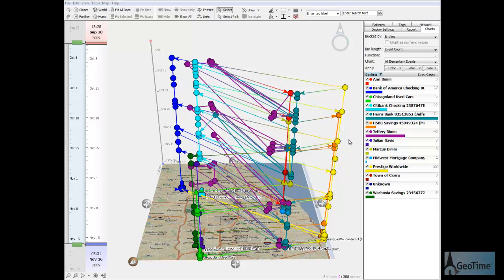At this point, the suspect's behavior and connections to other entities allows investigators to subpoena their records. So I've loaded mockups of those records into Geotime, and now I can view relationships that don't directly involve the suspect.